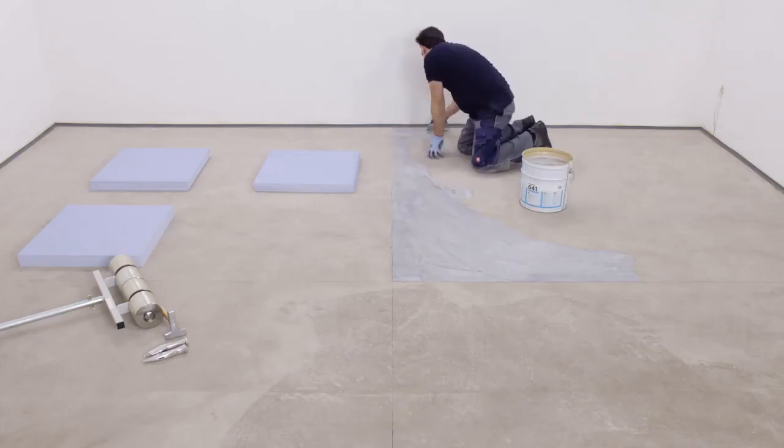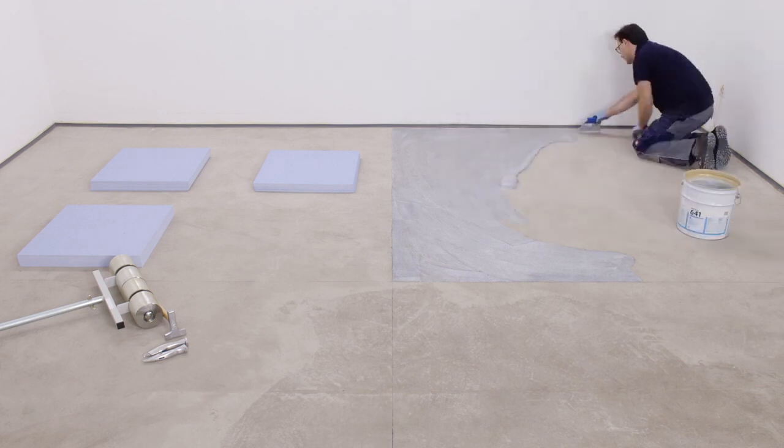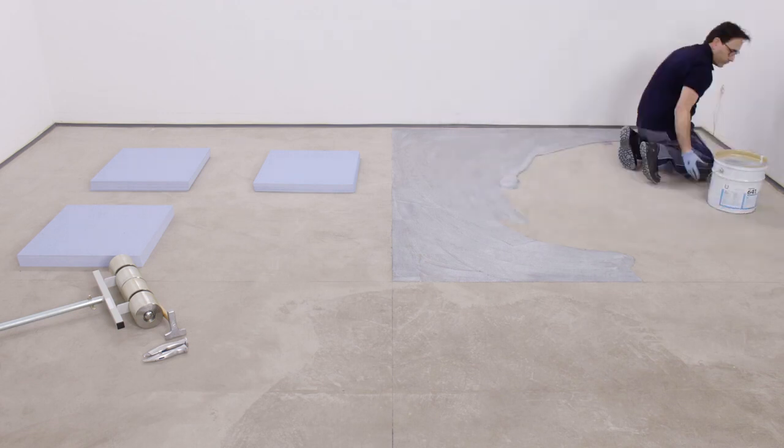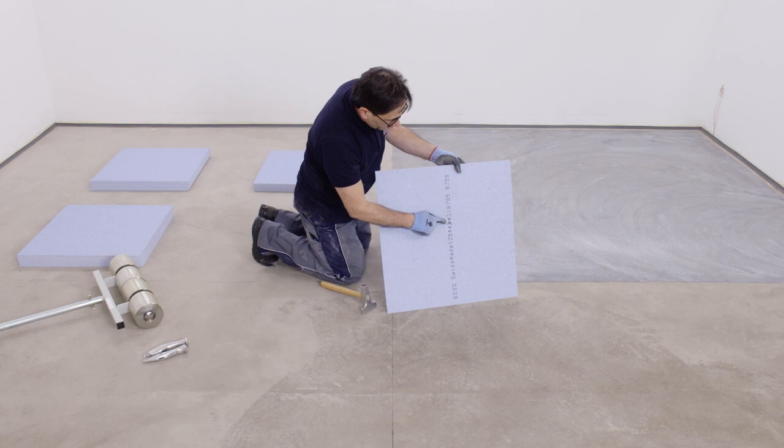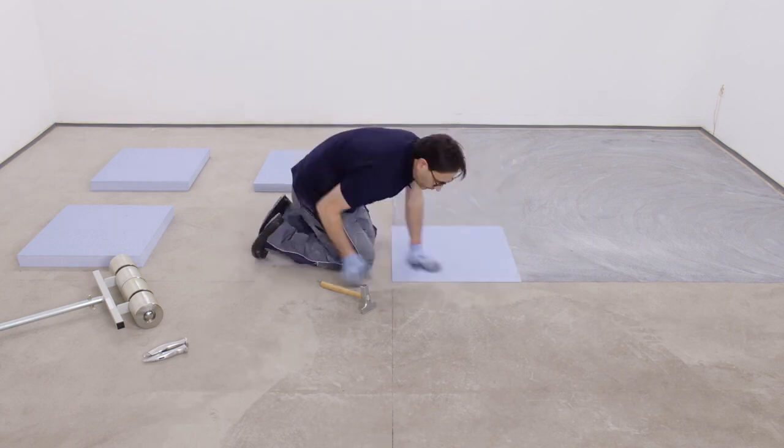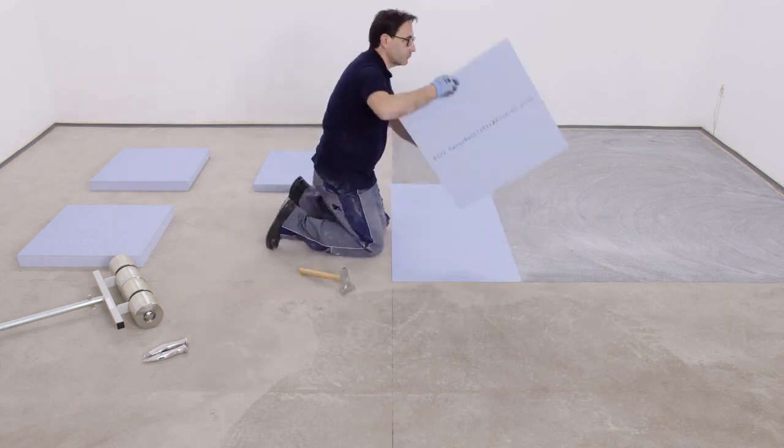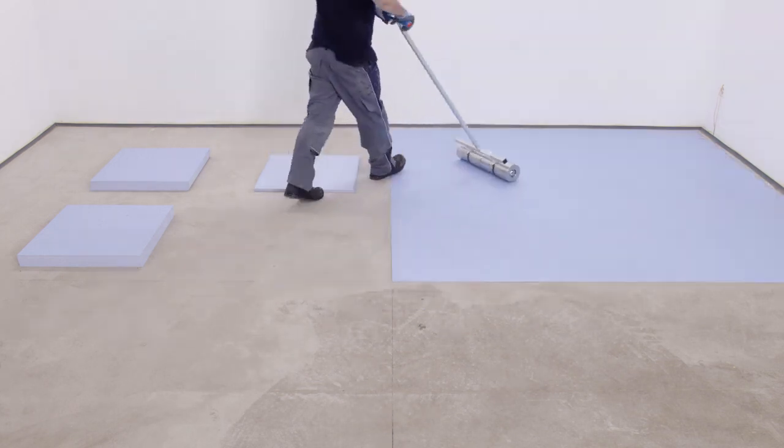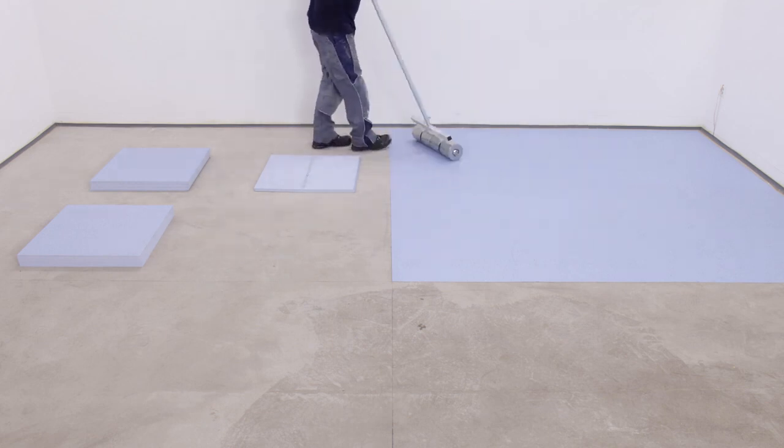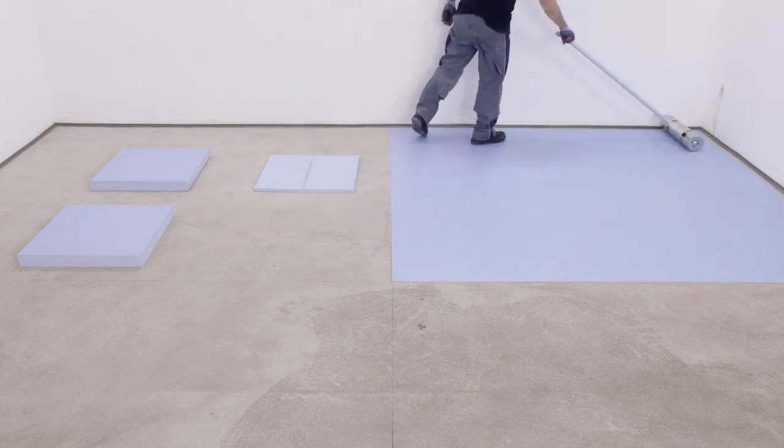Begin laying tiles at the starting point. Use a heavy roller in every direction to ensure a firm bond.